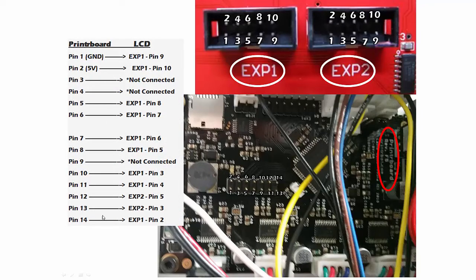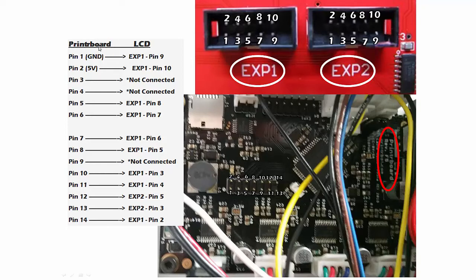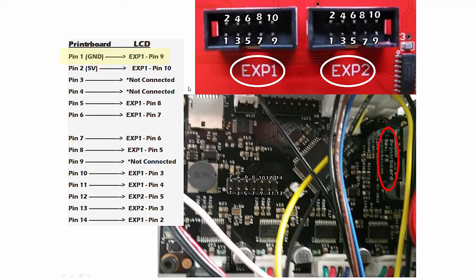For pin 1 here on your printer board, we're going to hook it up to EXP1 pin 9. You're just going to basically take your jumper wire and hook up from pin 1 to pin 9 on EXP1.